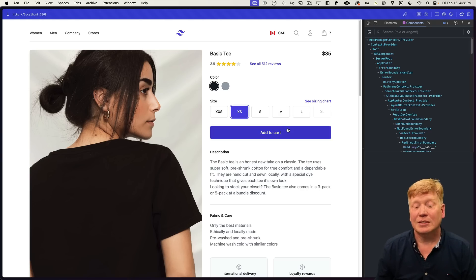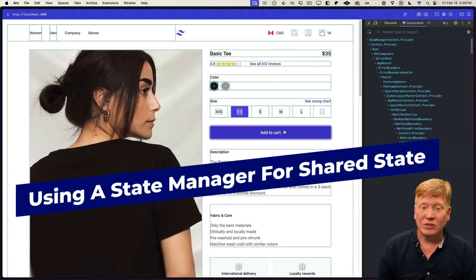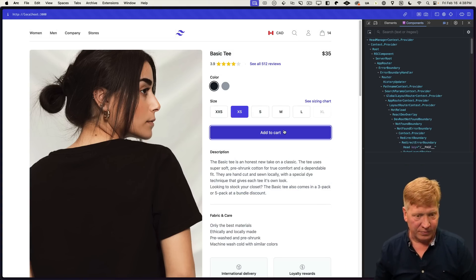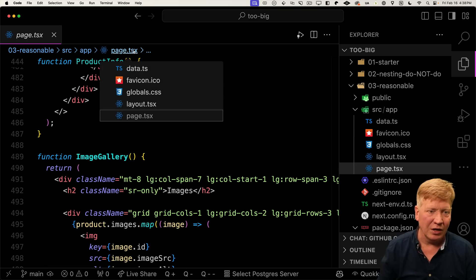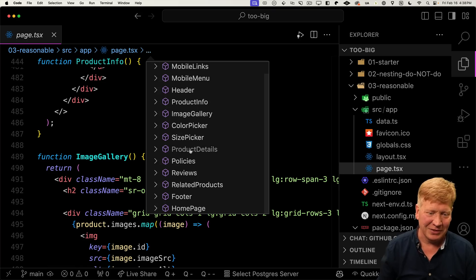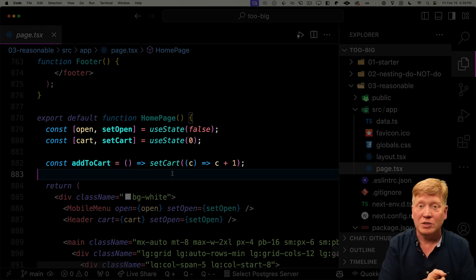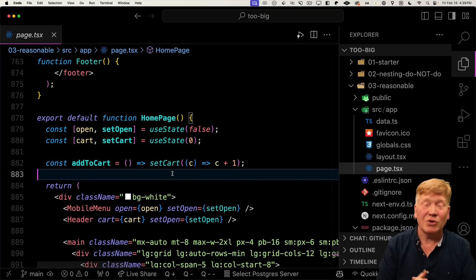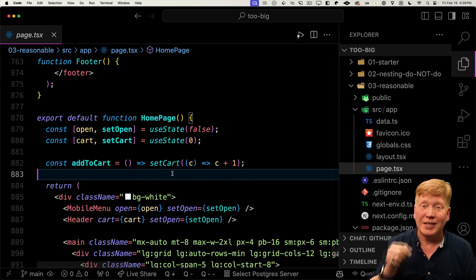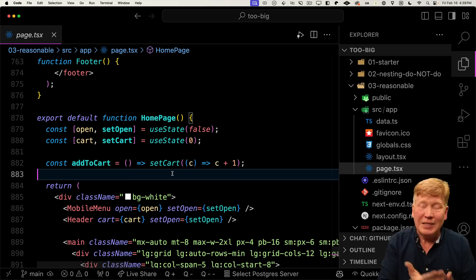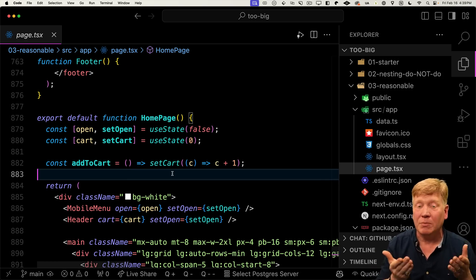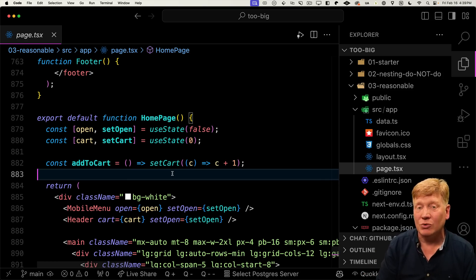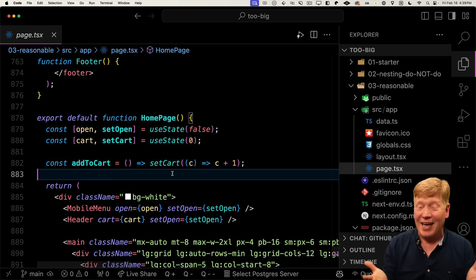But it's add to cart, it's still re-renders everything. So why is that the case? Well, we look at the implementation of home page all the way down the bottom here. We can see that we still have the state for the open and closed state of the menu, as well as the cart up in the home page component. So that's going to be a problem. And that's why when you hit add to cart, we're getting an entire page refresh because the cart data is associated with the home page component. And it's the home page component that needs to re-render when that state changes.